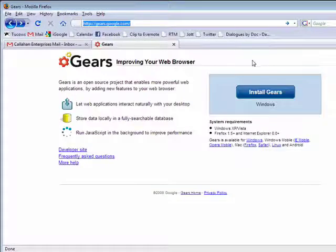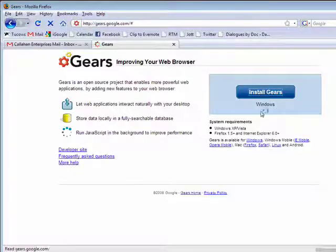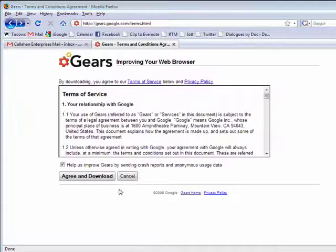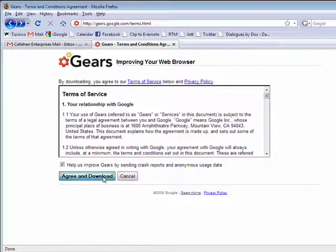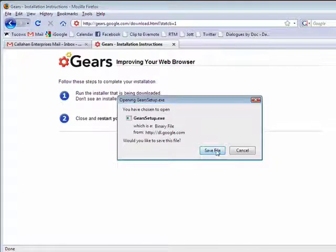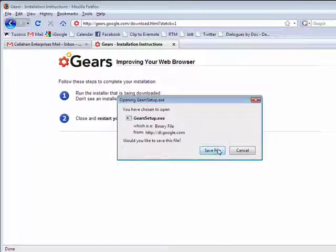So I'm going to go to the Gears page. I have the link to this in the show notes. We'll say install Gears. First we have to agree to the license agreement. Say agree and download. We're going to save the file.